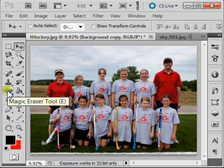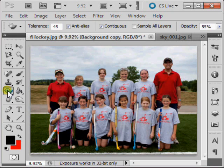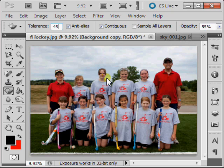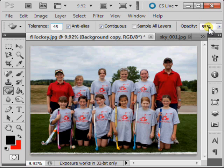Now select your Magic Eraser tool and check your Tolerance. A lower tolerance will erase only those pixels that are very similar in color to the pixel you've clicked. And check your Opacity.